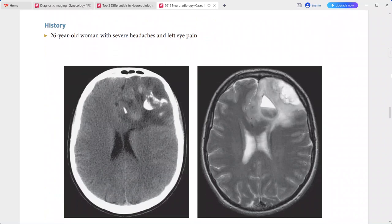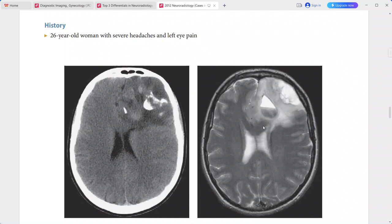Next is a 26-year-old woman presenting with severe headaches and left eye pain. Non-contrast CT shows an area of hypoattenuation with mass effect, coarse calcifications in the left frontal lobe, and subtle thinning of the adjacent calvarium.